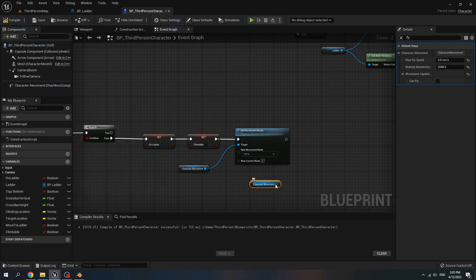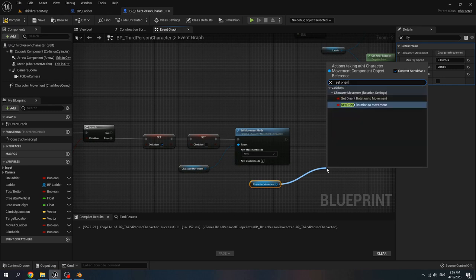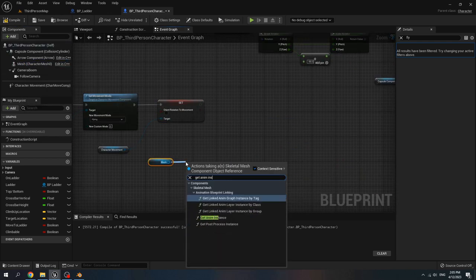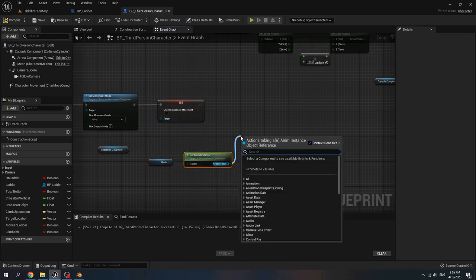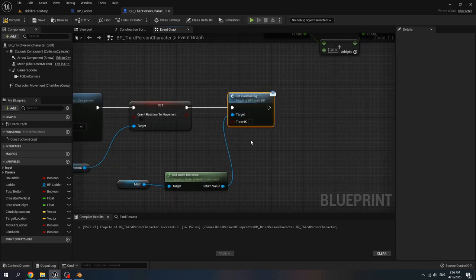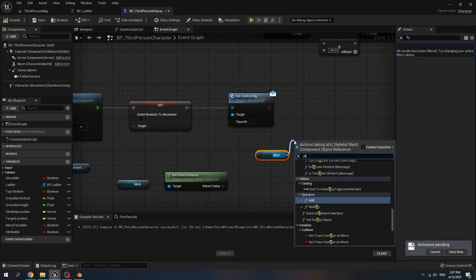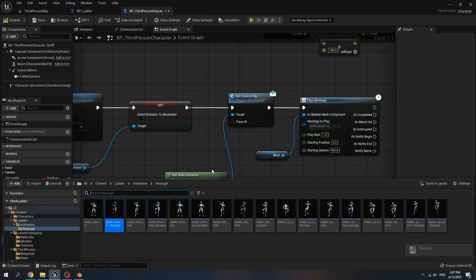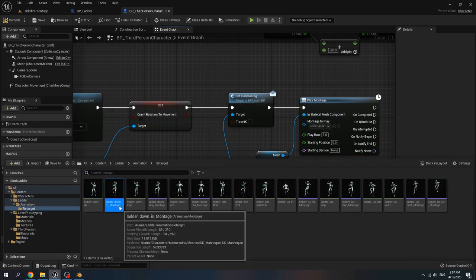Get character movement, set orient rotation to movement to false. Get mesh, get anim instance, then call set control rig, trace IK to false. We set trace IK to false because when we climb the ladder we don't want the leg of the character to attach to the ground or influence the animation. Then get mesh, call play montage, and for montage to play go to our animation retarget ladder down-in montage.